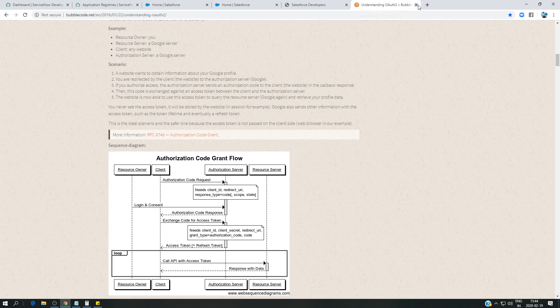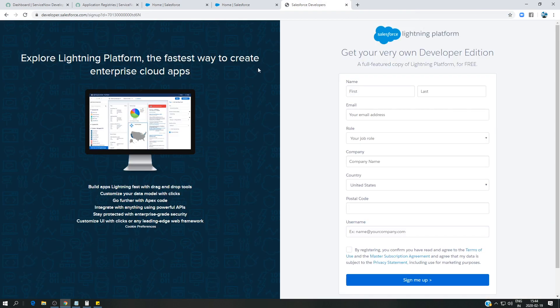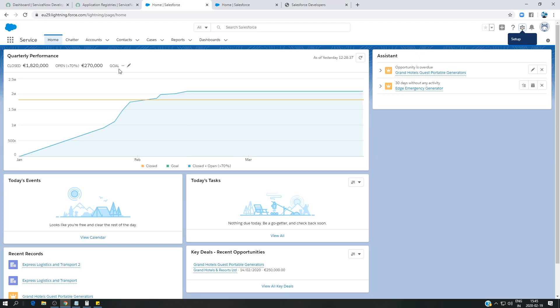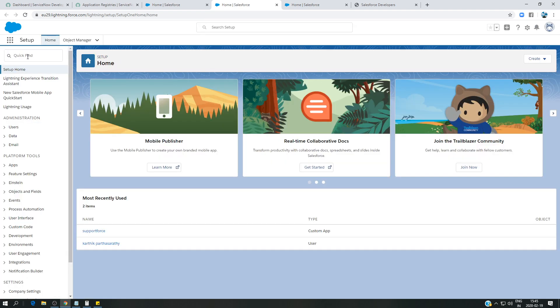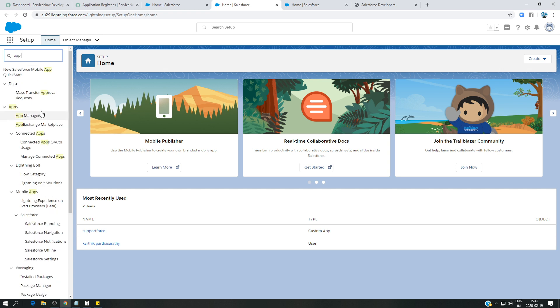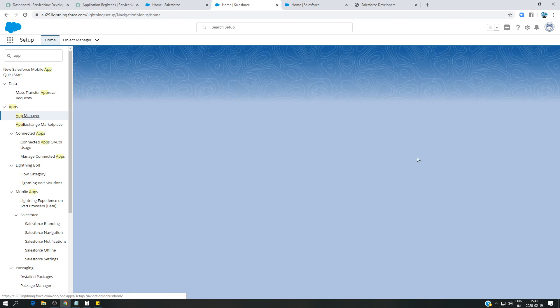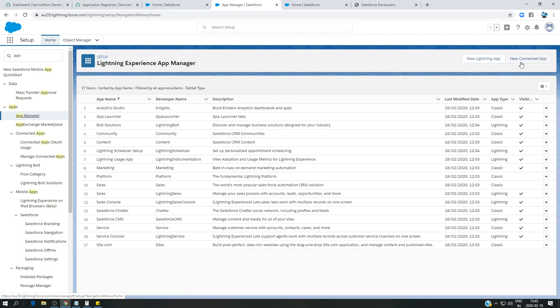Let's get started with configuration in Salesforce. We are going to create what is called a connected app. From the platform, click on Setup to open a new page, then search for App Manager in the quick find box. Under Apps > App Manager, click New Connected App.